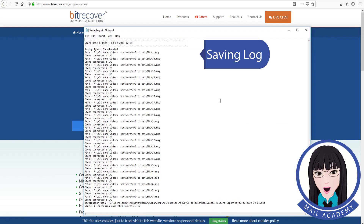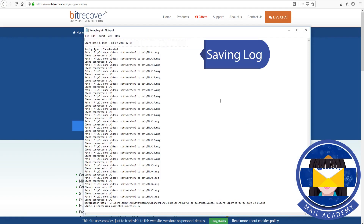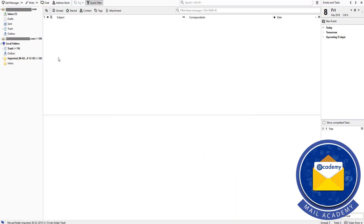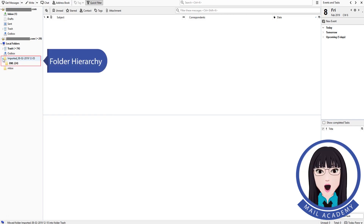Save the log file. The tool also maintains folder hierarchy during conversion.